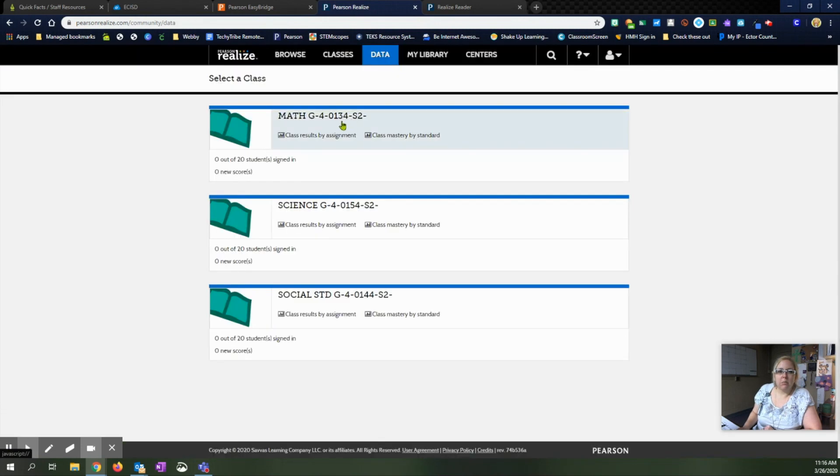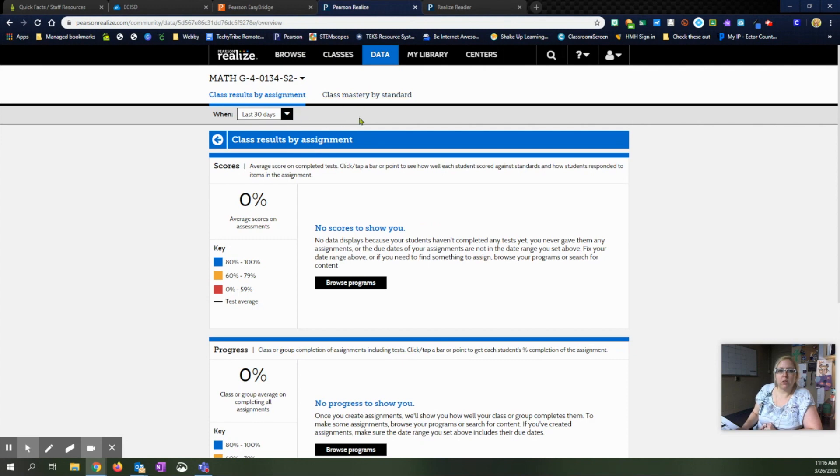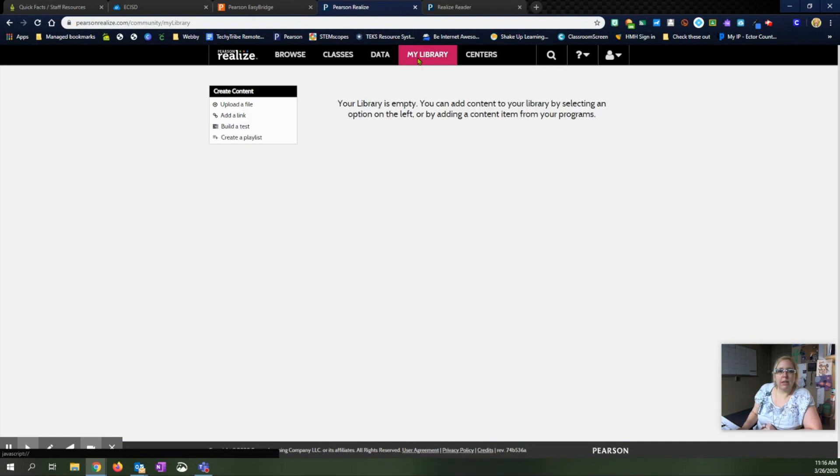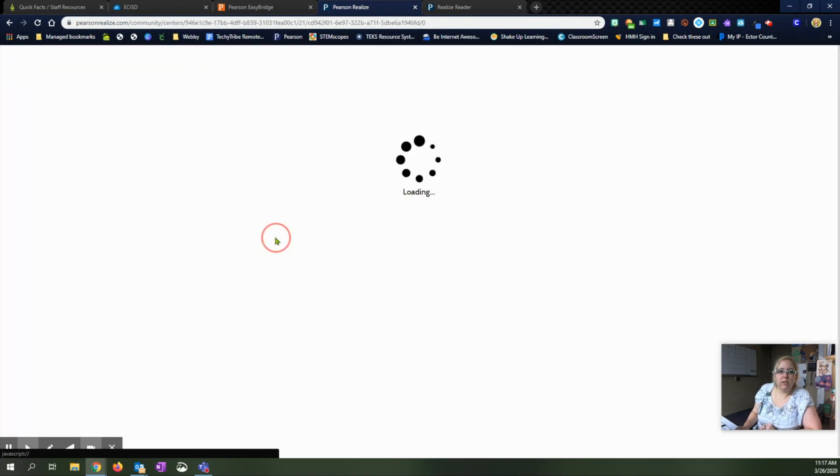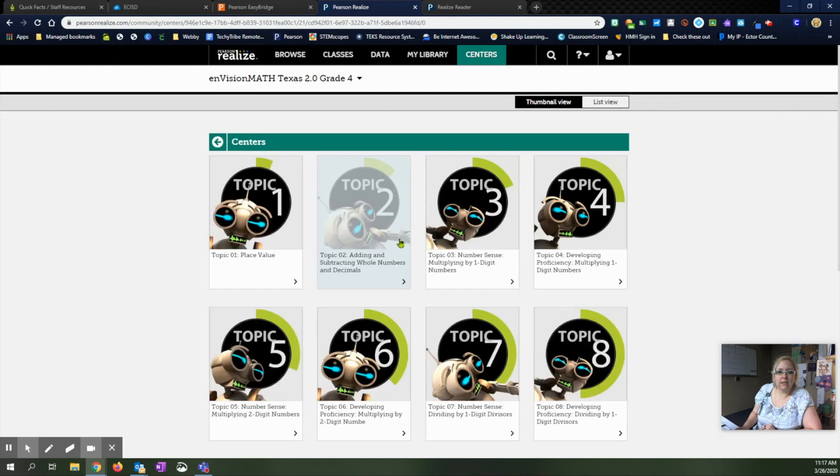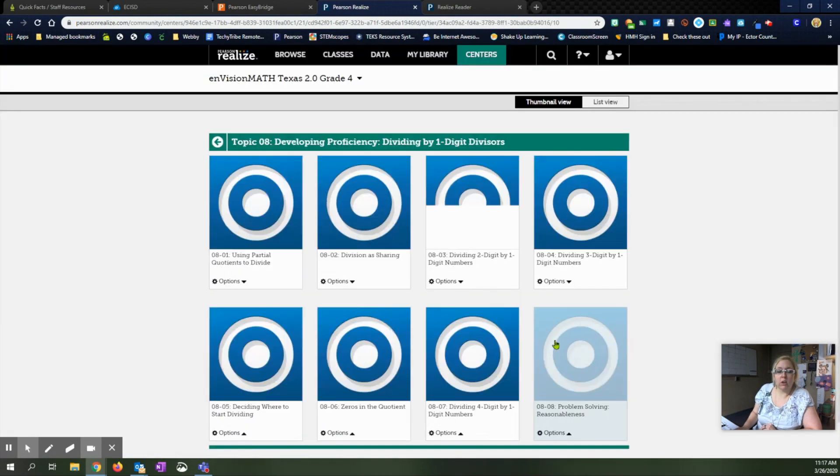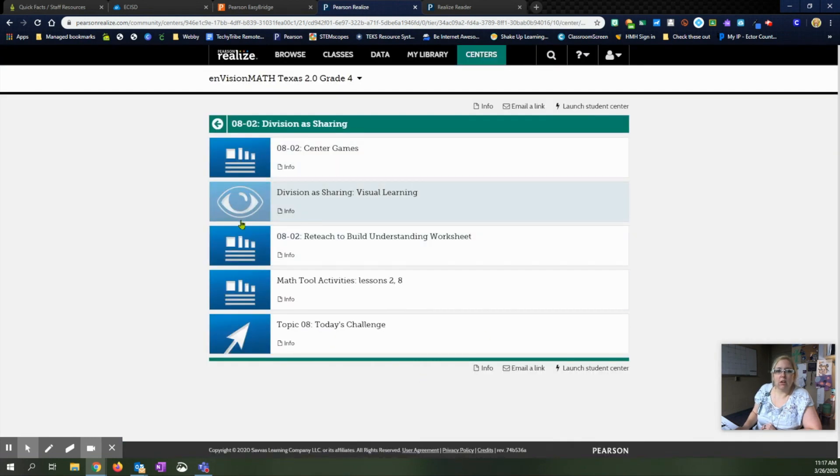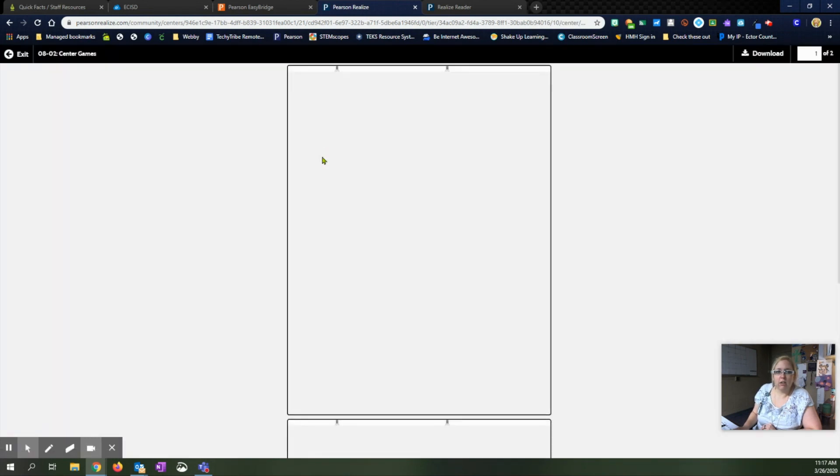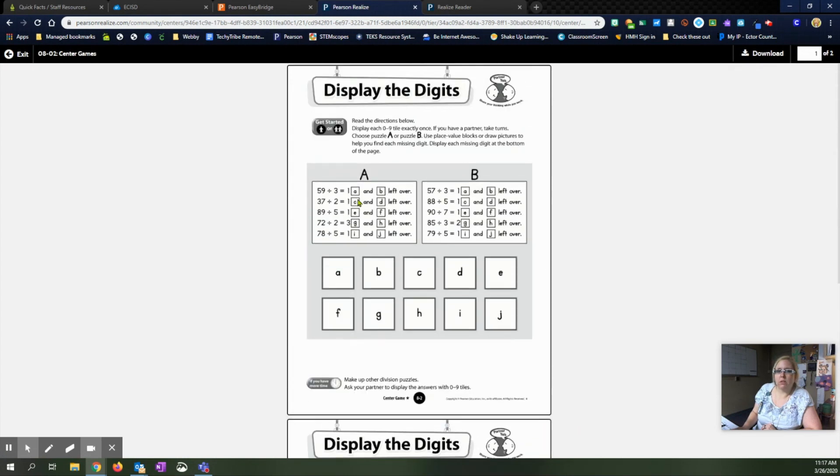There is a data tab and again it will go with your students. So right here once you have assignments in and graded and things like that pulling up, you would be able to look and see your different data materials here. My library is where you can add content that you have from other places into here. And then centers, in the math and the science section, you can look specifically at the different centers offered per topic and pull up just the center activities and games that they have here. And that way you can pull those up as well.